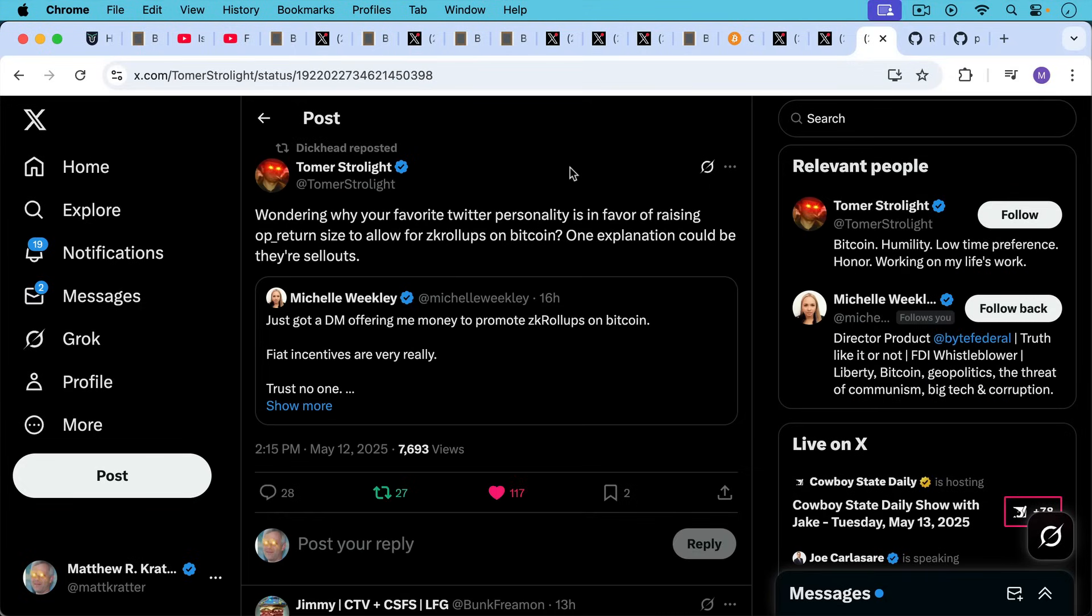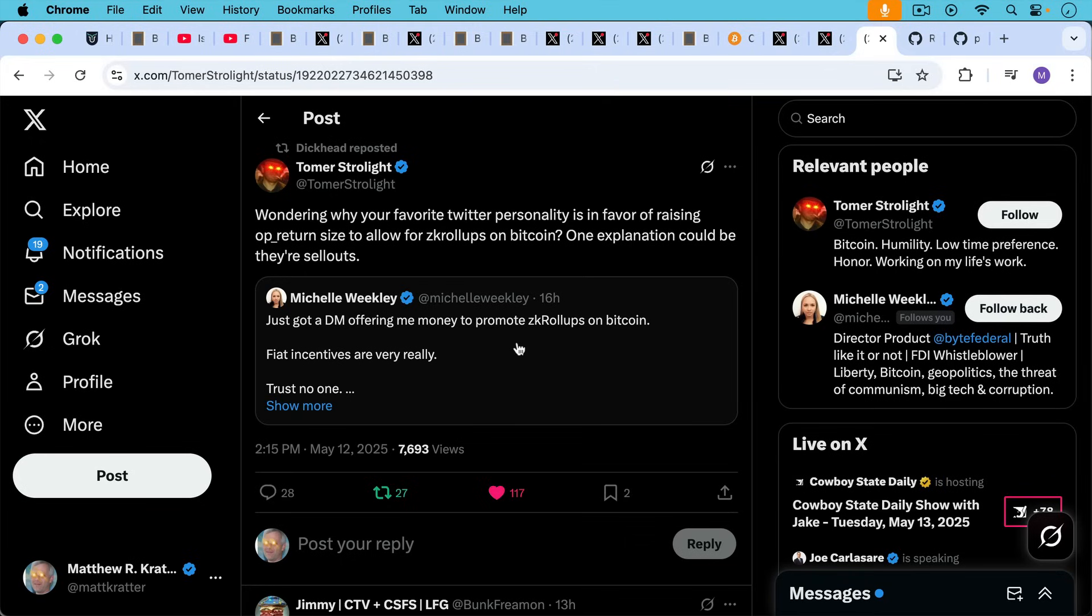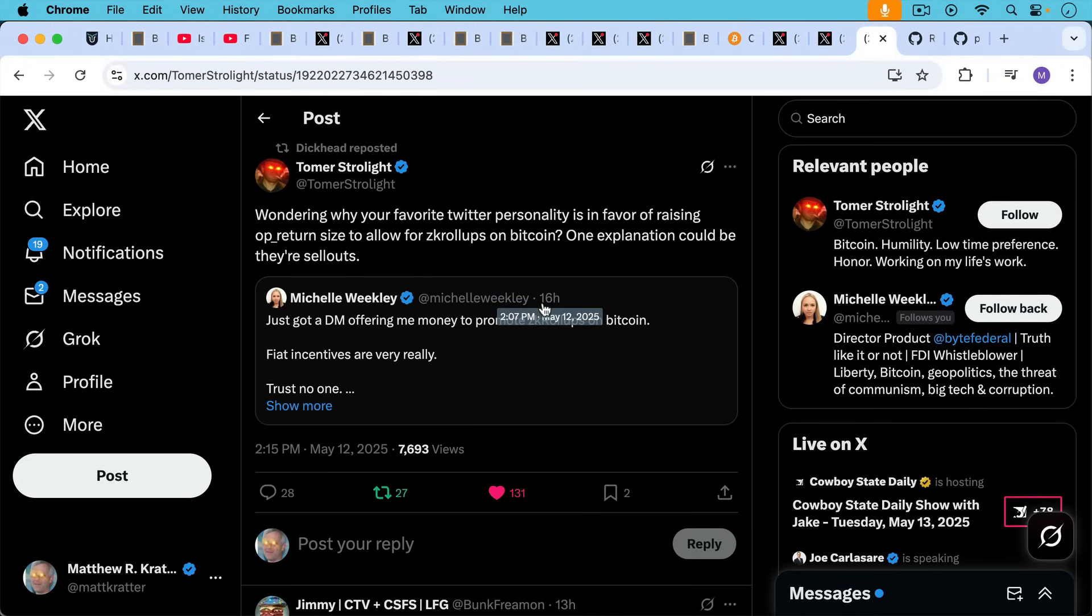And then to conclude, Tomer has a very good point here, wondering why your favorite Twitter personality is in favor of raising OP_RETURN size to allow for ZK rollups on Bitcoin or some other use. One explanation could be they're sellouts. This is Michelle Weakley saying she just got a DM offering her money to promote ZK rollups on Bitcoin. So this is a good time to look at your favorite Bitcoin influencer, look at their sponsor, see who's paying them, and then see their opinion on spam on Bitcoin. I have no sponsors. My only revenue from this business is YouTube income. I sell some books and I also sell some paid courses on my home site at BitcoinUniversity.com, but I'm not beholden to any vendors, any sponsors, anyone like this. So this is my unvarnished opinion.